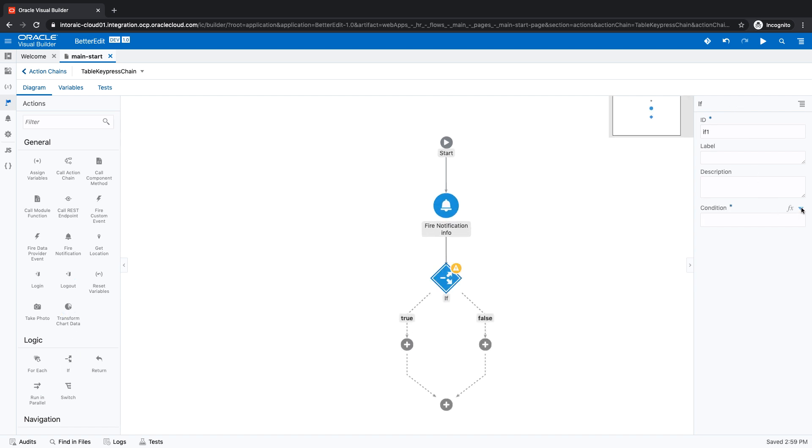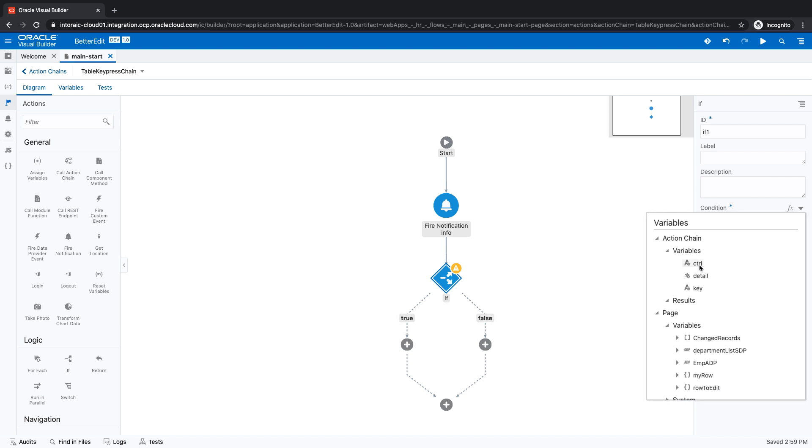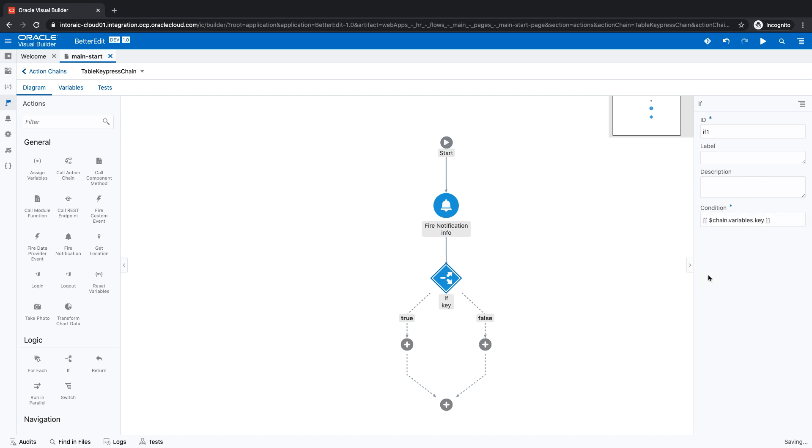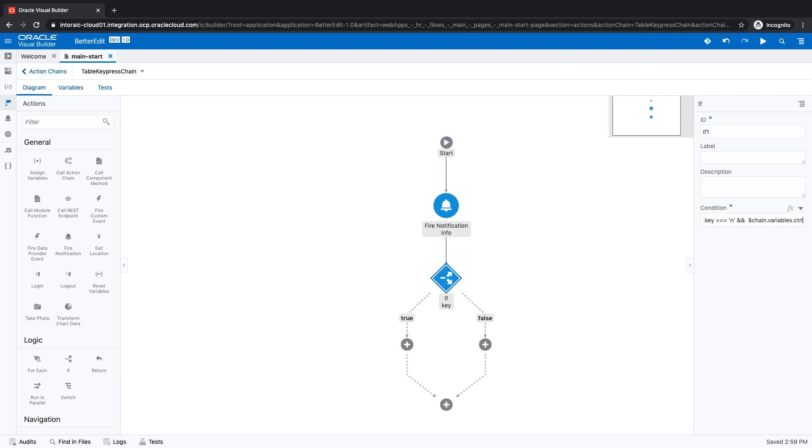The condition for this if is whether the key is equal to, for example, N we said, and we also want the control over here to be equal to two, which is what is returned in that field. So if this is the case, then we want to go over here and add an action.